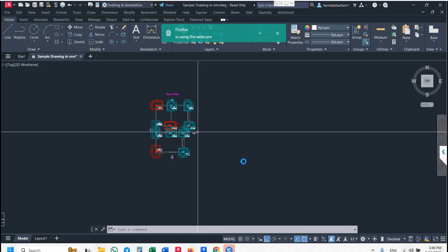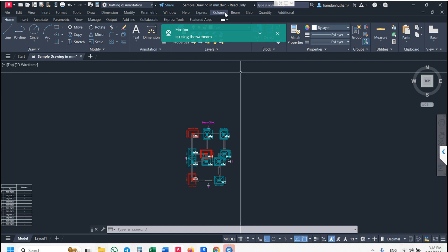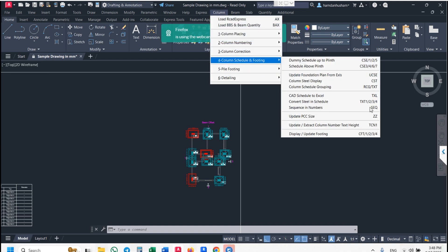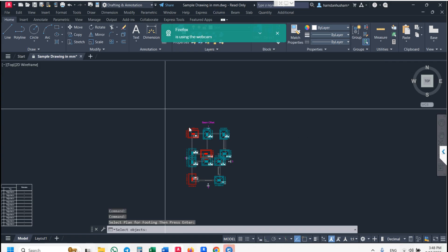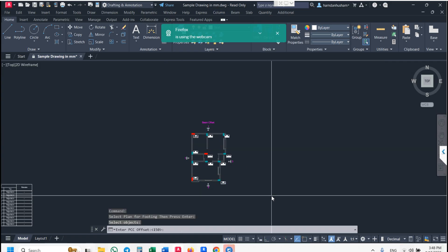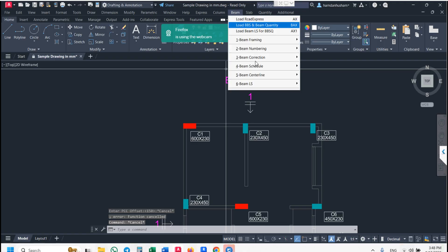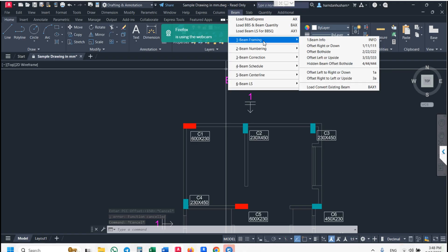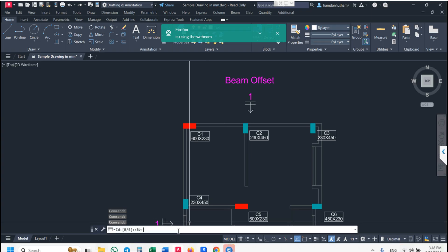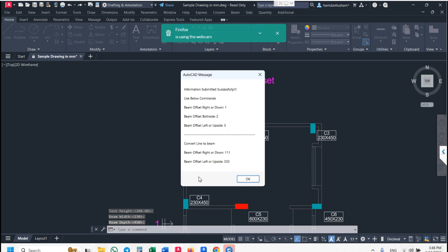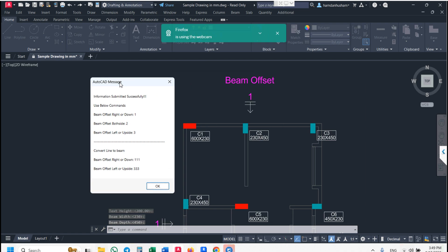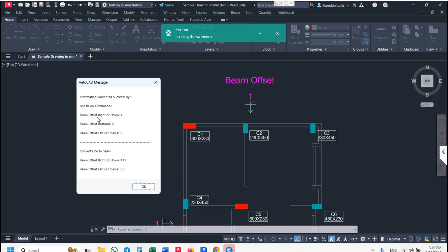First remove your footing display — go to column schedule, display footing, and remove your footing plan. Now we want beam framing. Go to beam framing. The first command is 'Information' — you must use this command before starting framing. Enter beam ID, PBG, BTB or whatever you want, then enter text type, beam width, and beam depth.